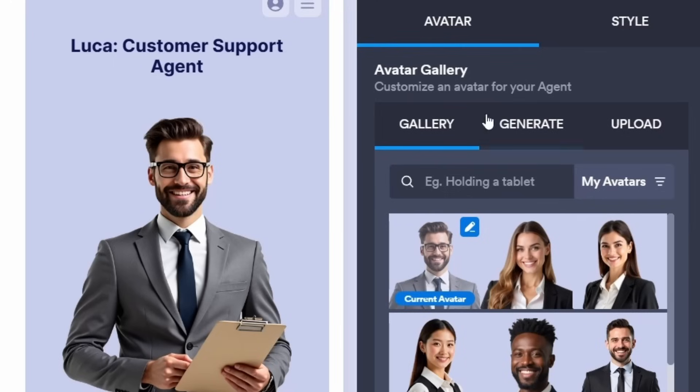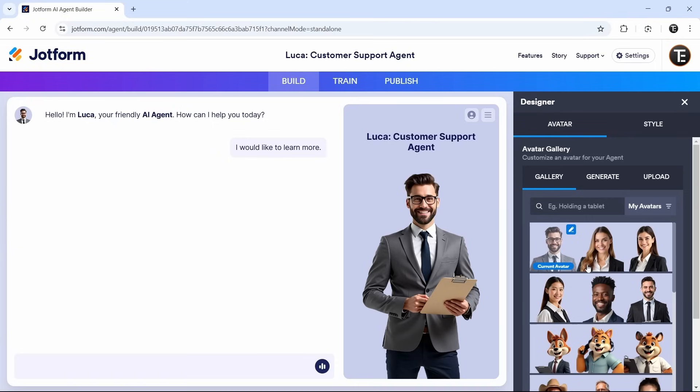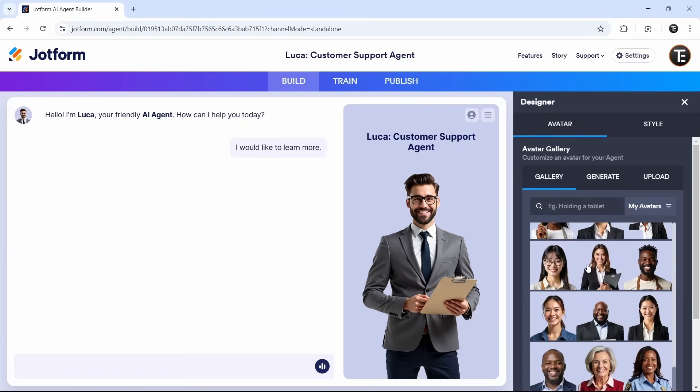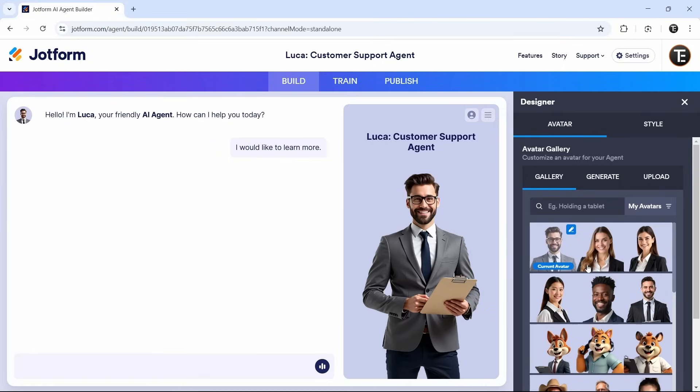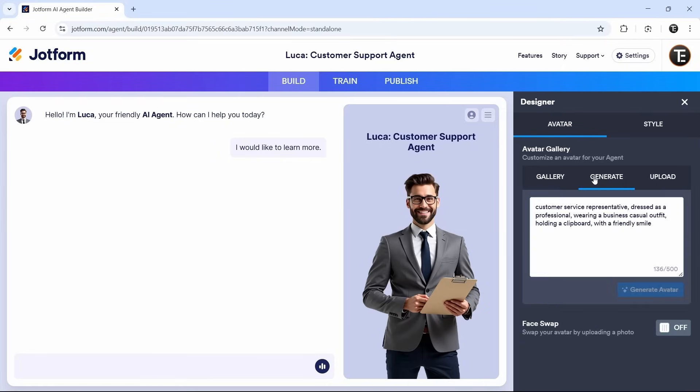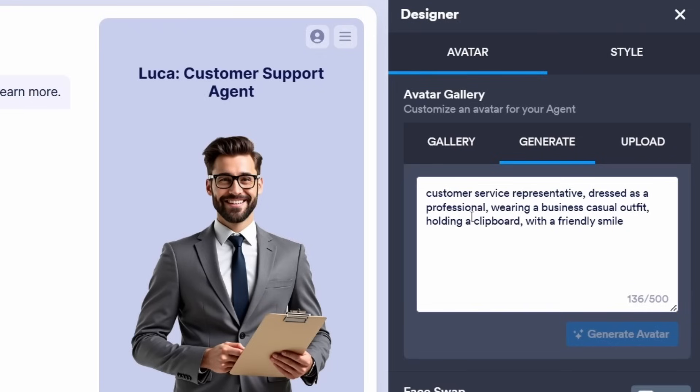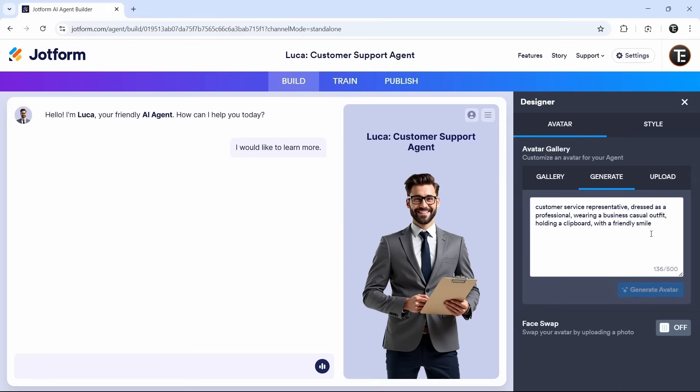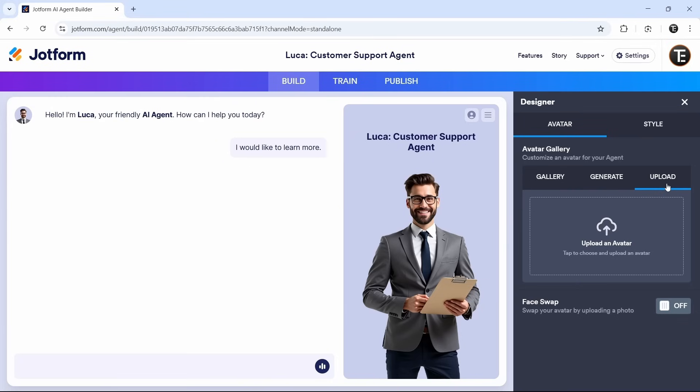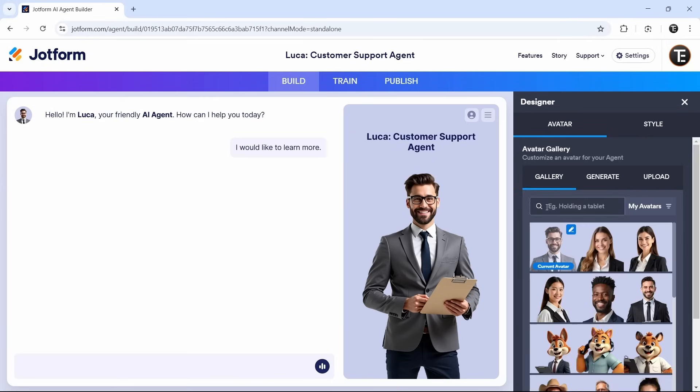In their gallery, they have quite a few agents already there. Or if you want to generate one with a prompt, you can do that as well. You can give a description. For example, if you want them to be holding an iPad in their hand, you can type that. Or if you want to upload your own avatar, click on the third option, which is upload. For now, I'll use the example which they've given. I'll just type wearing headphones.